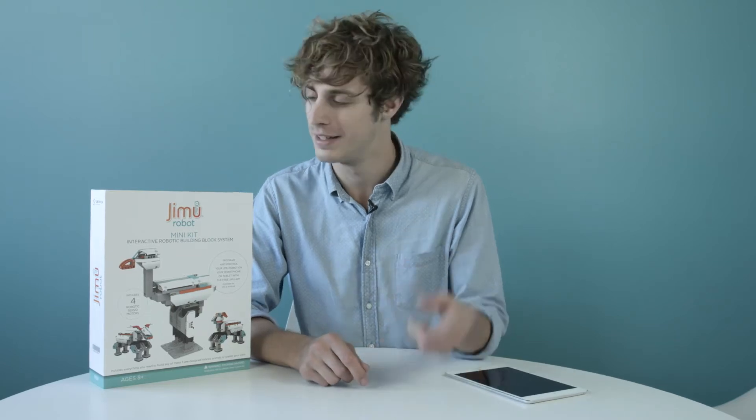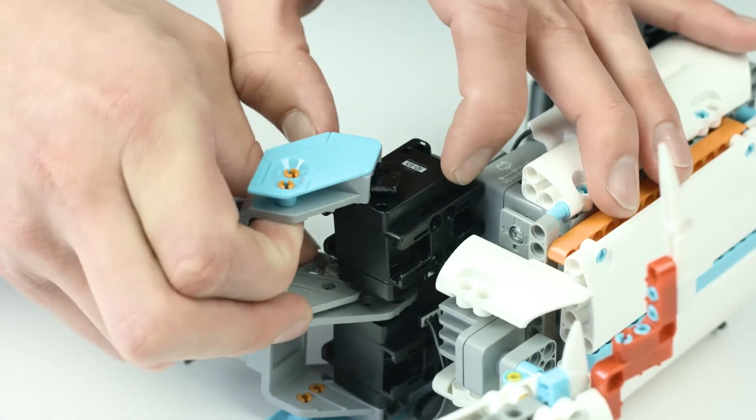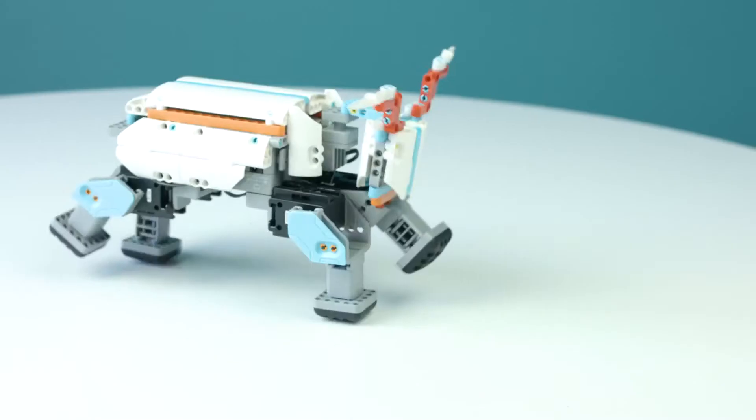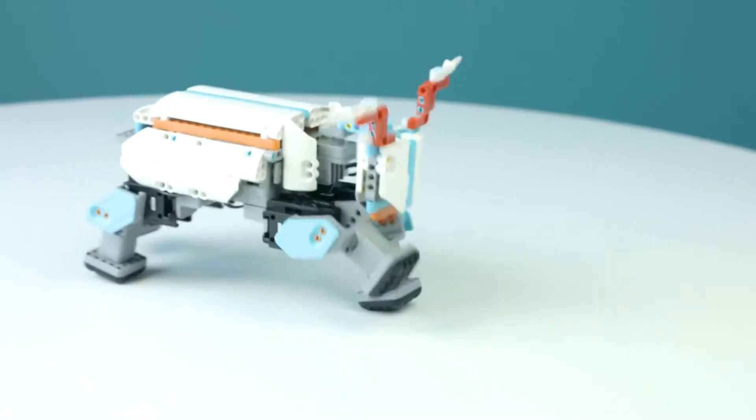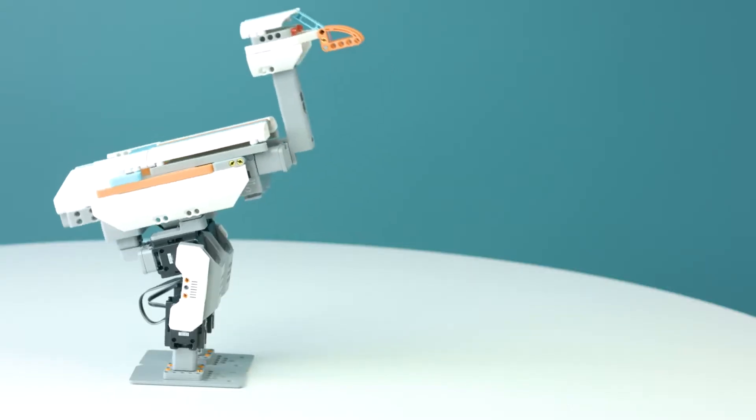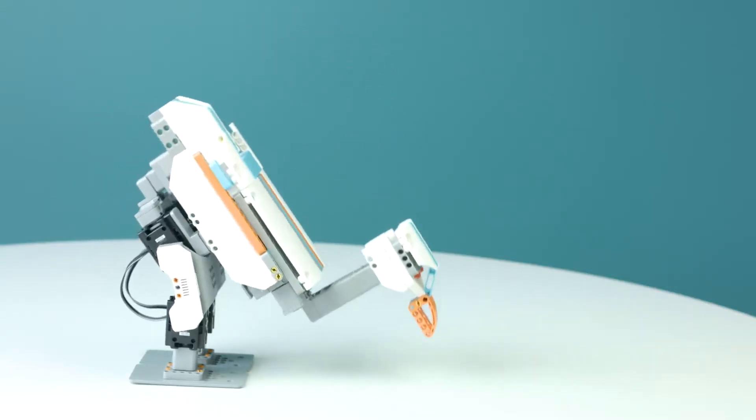Hi, I'm Joey, and this is the Jimu Robot Minikit from Ubitech Robotics. Jimu is a sophisticated robotic building block system that gives you the power to create and program your own robots. It's a fun and exciting way to engage in hands-on learning in STEM. The future of robotics is awakening, and you're smarter for it.